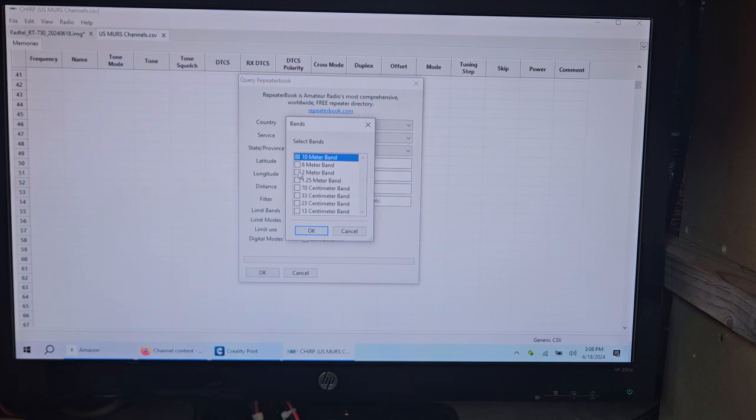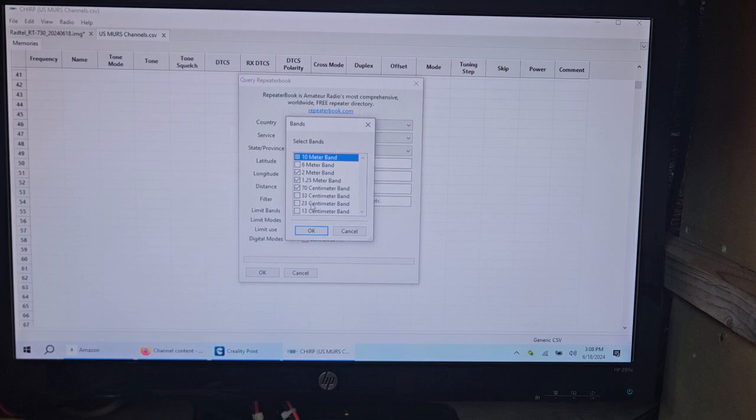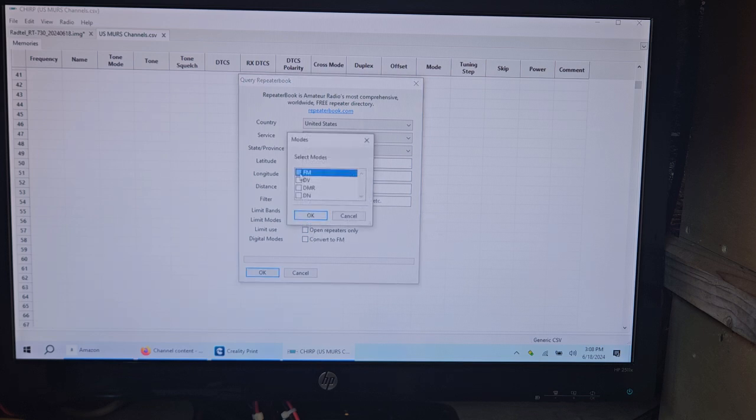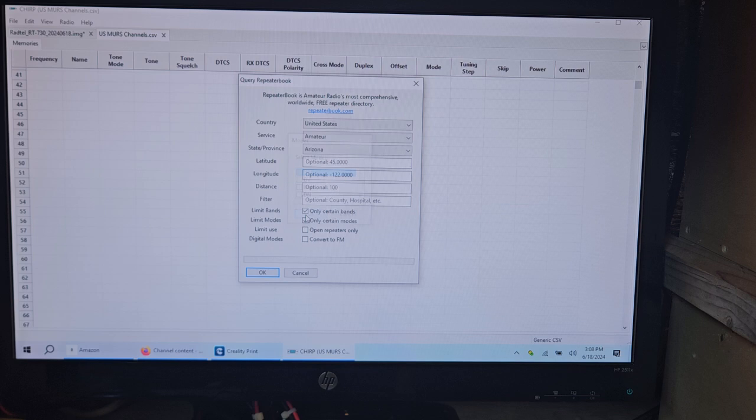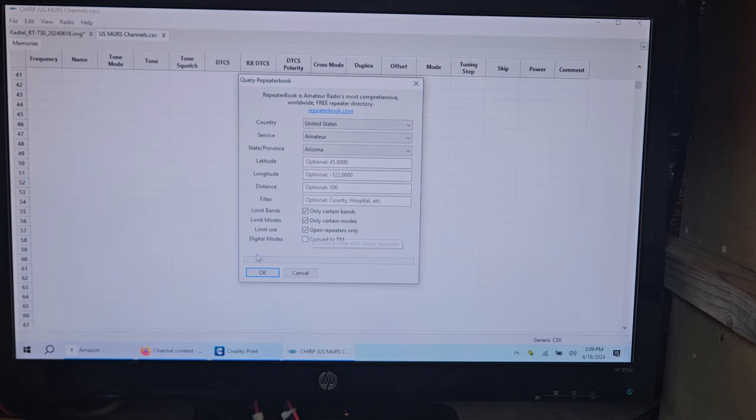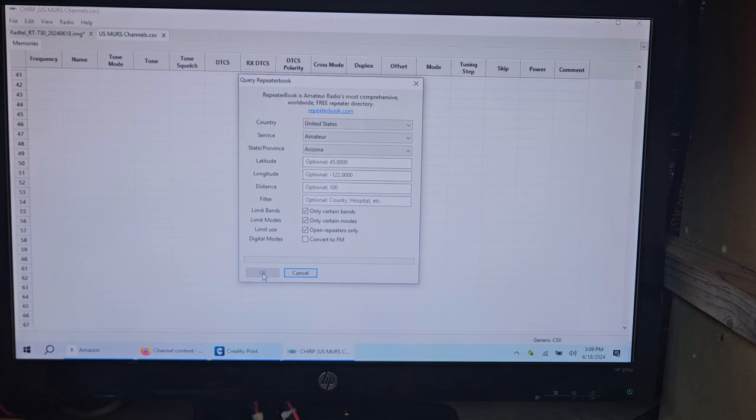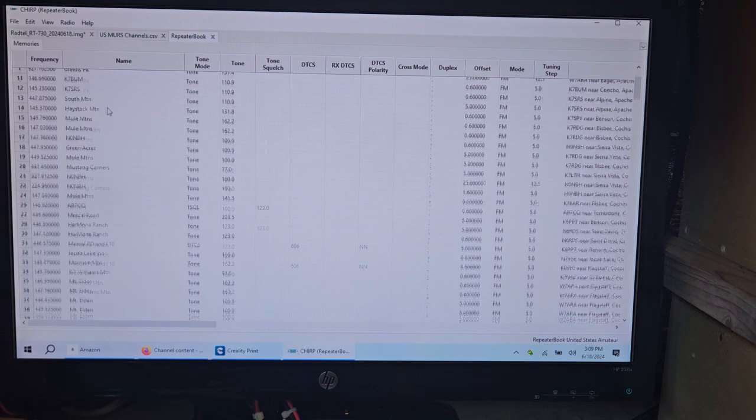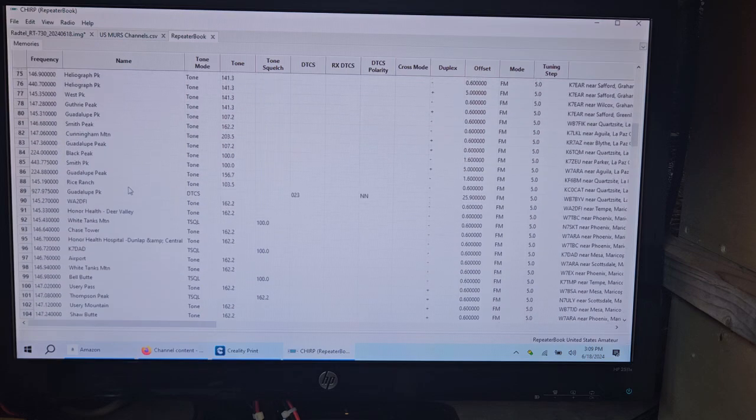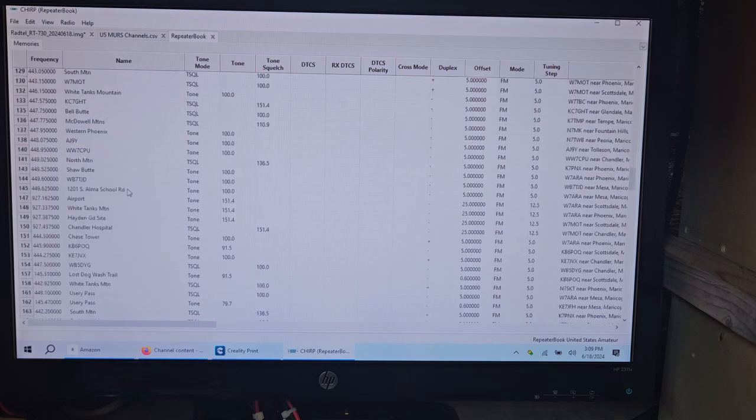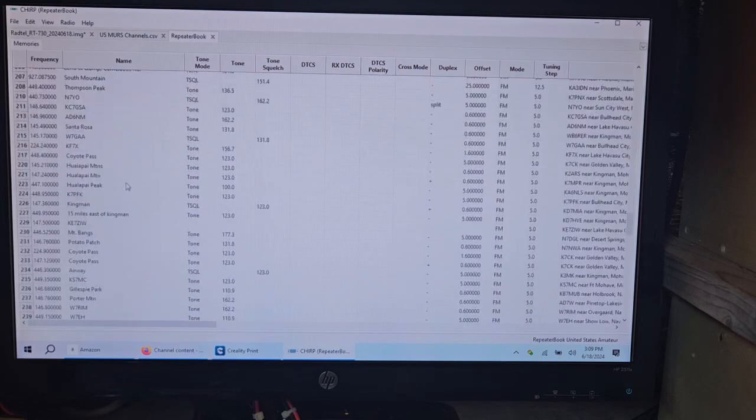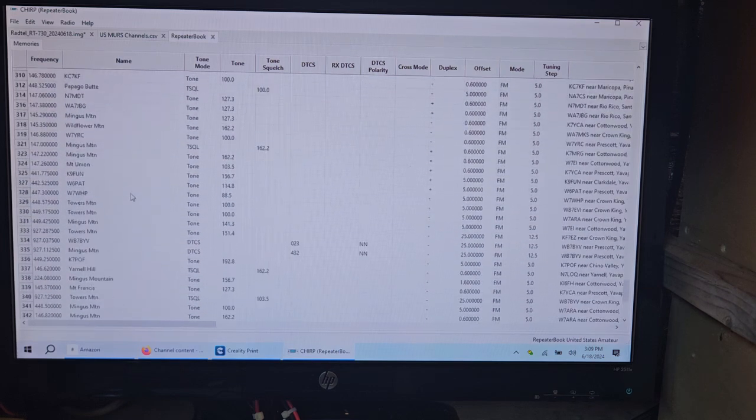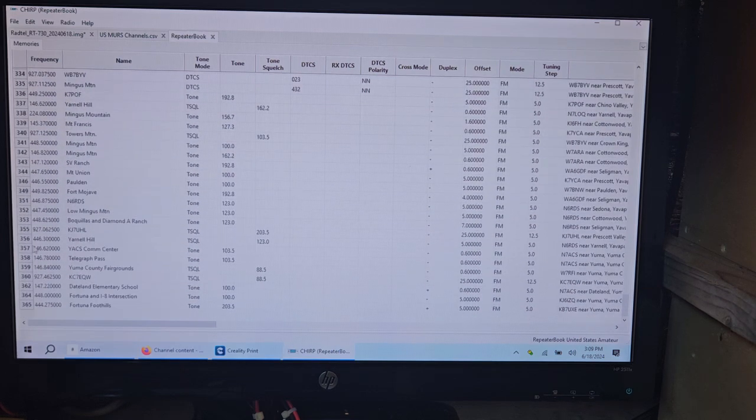So like 2 meters, 1.25, 70 centimeters. This radio technically might cover some of these. I would have a feeling it won't write to them. So you're going to want to make sure also click FM only unless you have a DMR radio. And then probably open repeaters only. So it's probably going to show me all of Arizona. It's probably going to be like this massive list. Yeah, so all of the entire state will pop up in here. 365 memories.